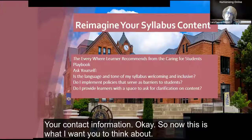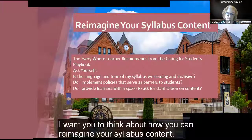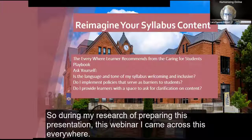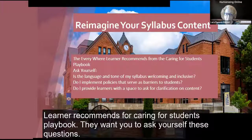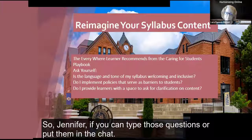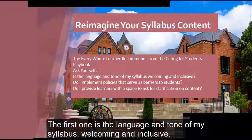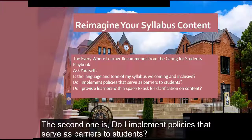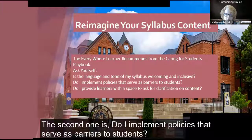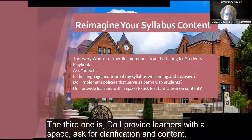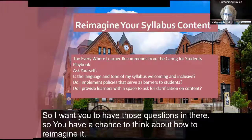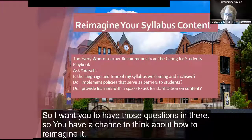Now I want you to think about how you can reimagine your syllabus content. During my research preparing this webinar, I came across the Everywhere Learner 'Recommends for Caring for Students' playbook. They want you to ask yourself these questions: Is the language and tone of my syllabus welcoming and inclusive? Do I implement policies that serve as barriers to students? Do I provide learners with a space to ask for clarification on content?